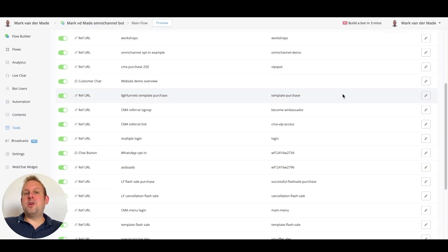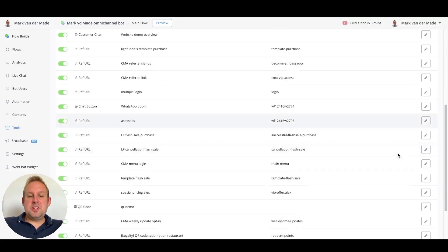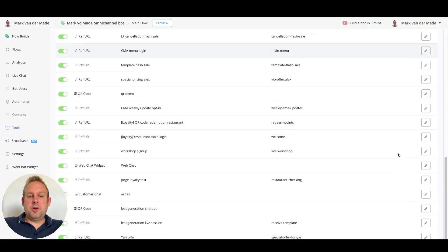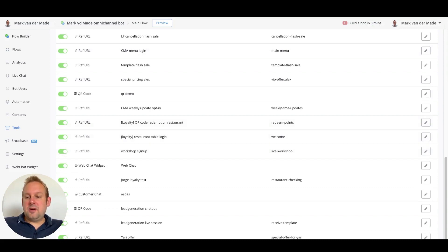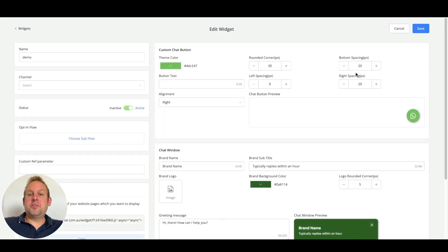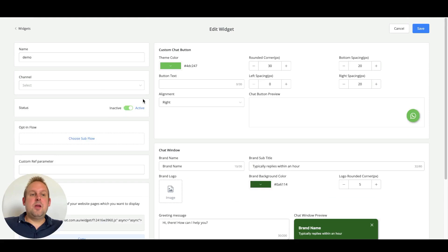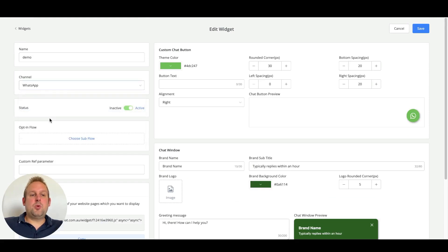So if we go back towards the uChat backend, we can basically set up a new button. And if we take a look here, we have a button for WhatsApp, right? We can select the channel, let's say WhatsApp.